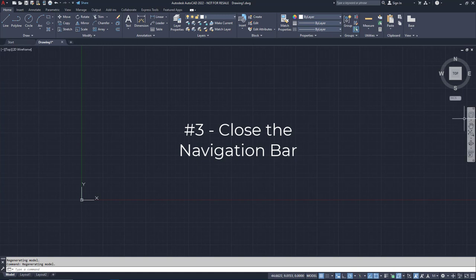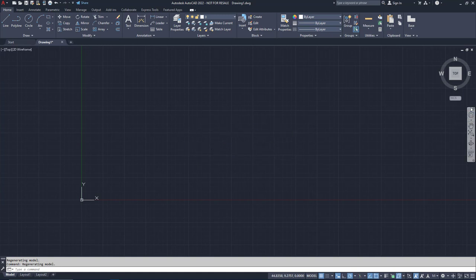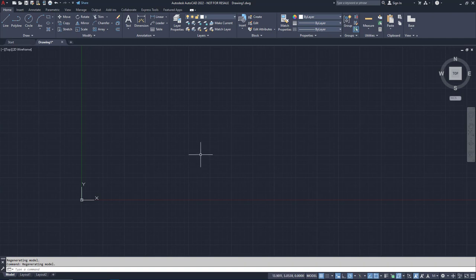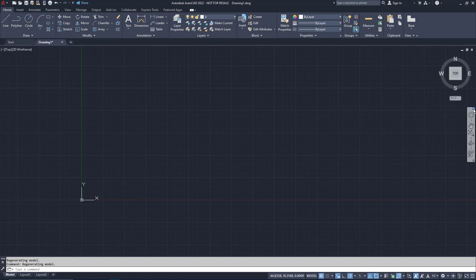This little gray box is the navigation bar. It has commands like pan and zoom and orbit, things you might think are super useful. But here's the deal. All of these commands can be done with a mouse wheel alone. You don't need the commands to do that. In fact, the only time I use the navigation bar is when I'm trying to produce an animated 3D video of a product, which is not something I use daily. So just close it and save yourself the screen real estate.